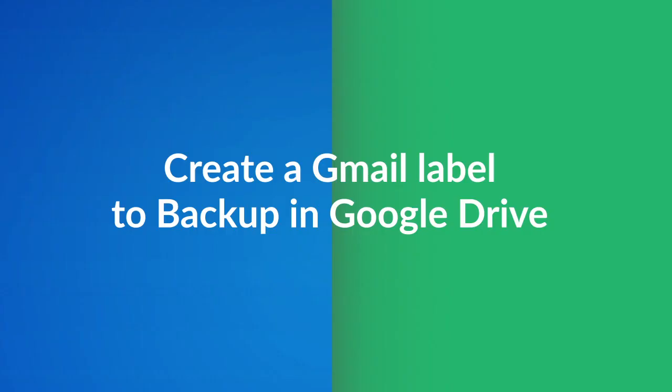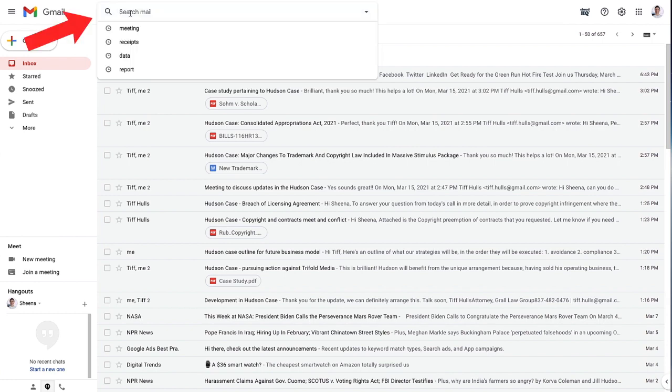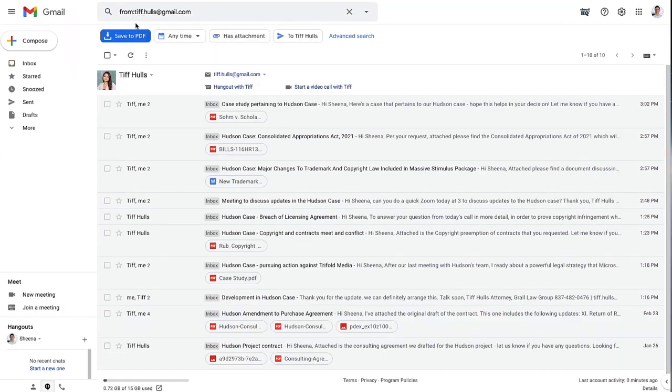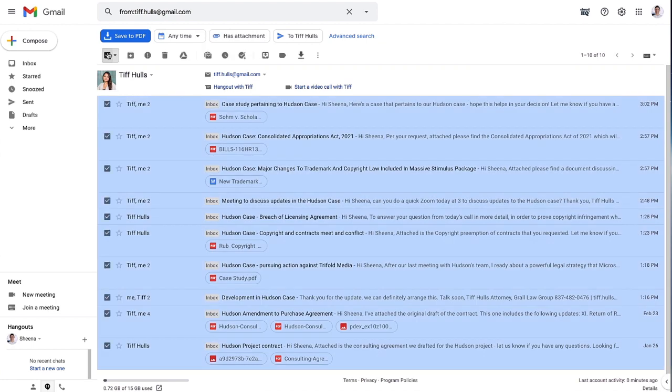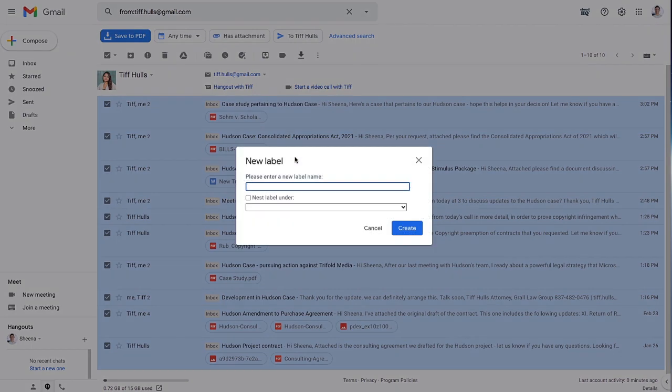Now that my email export settings are enabled, I'll organize my emails that I want backed up to Google Drive in a Gmail label. First, I'll search for emails sent from my client, select them all, and then click on the Add or Remove a Label icon in Gmail to create a new Gmail label with these new search results.